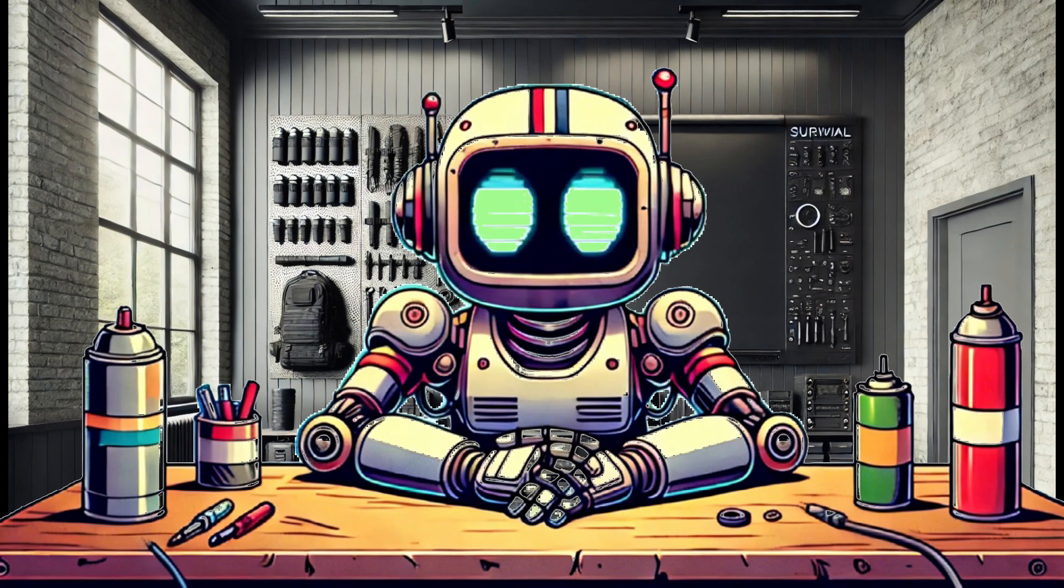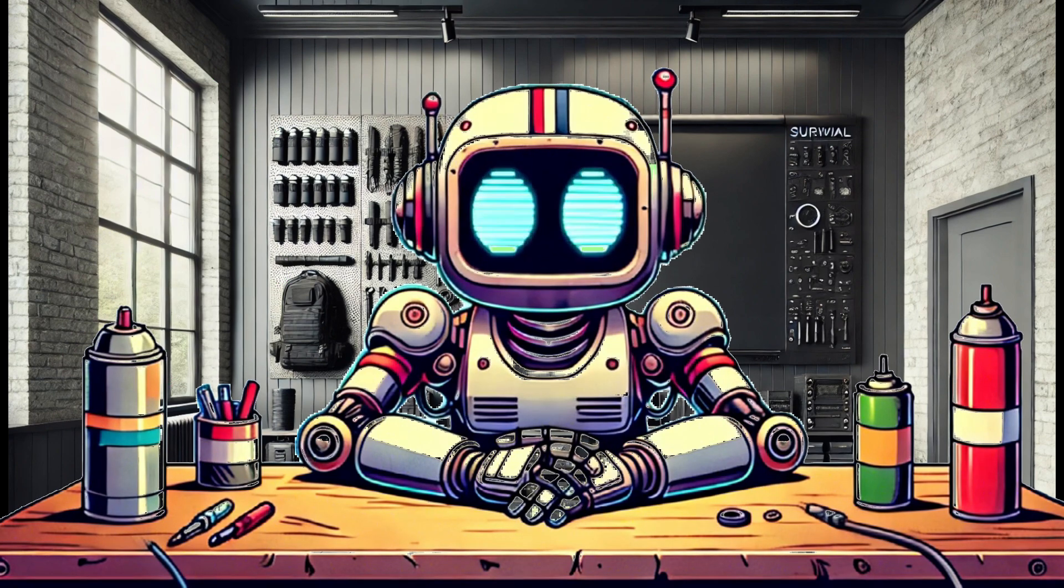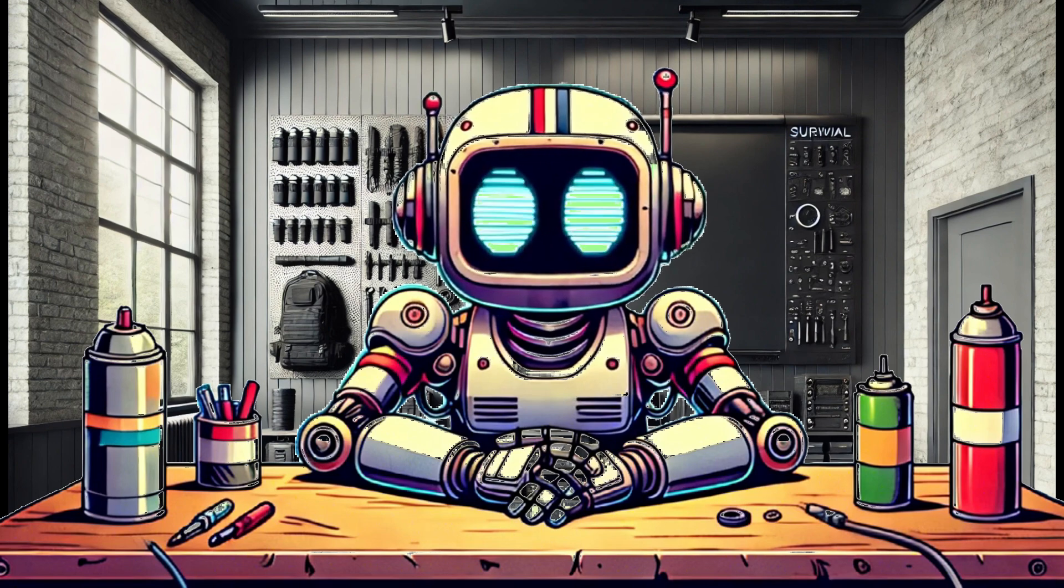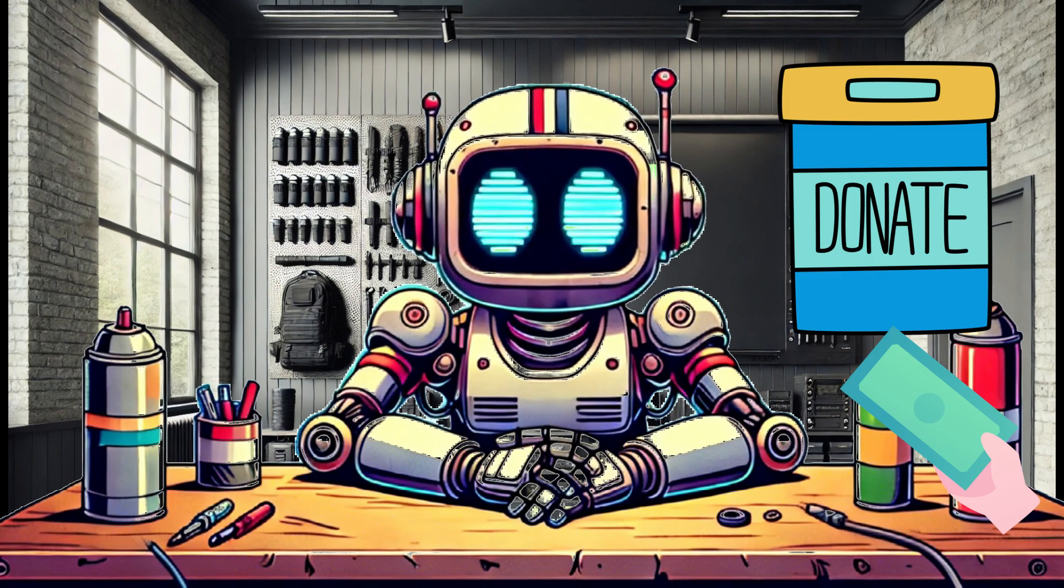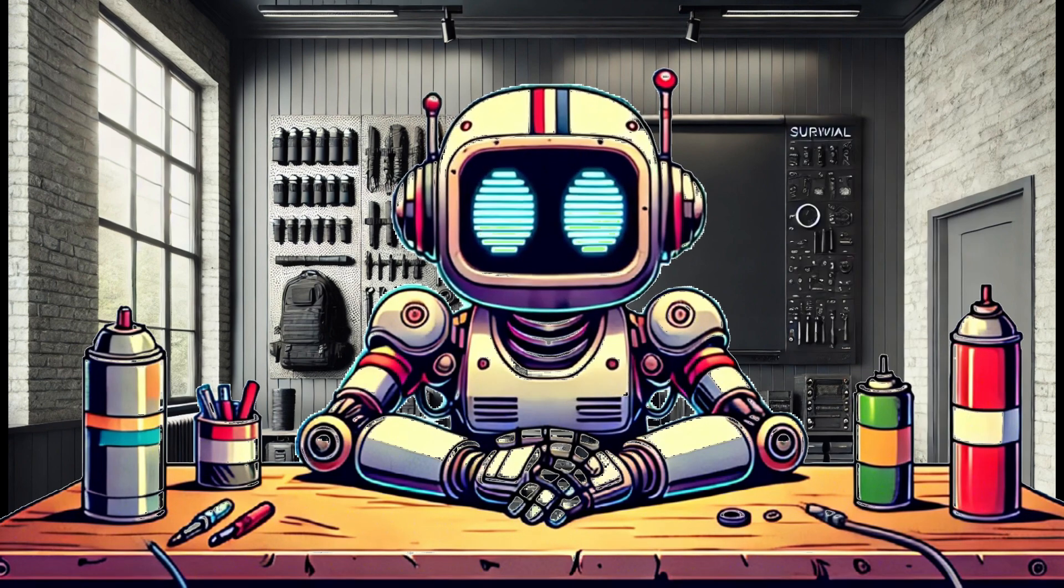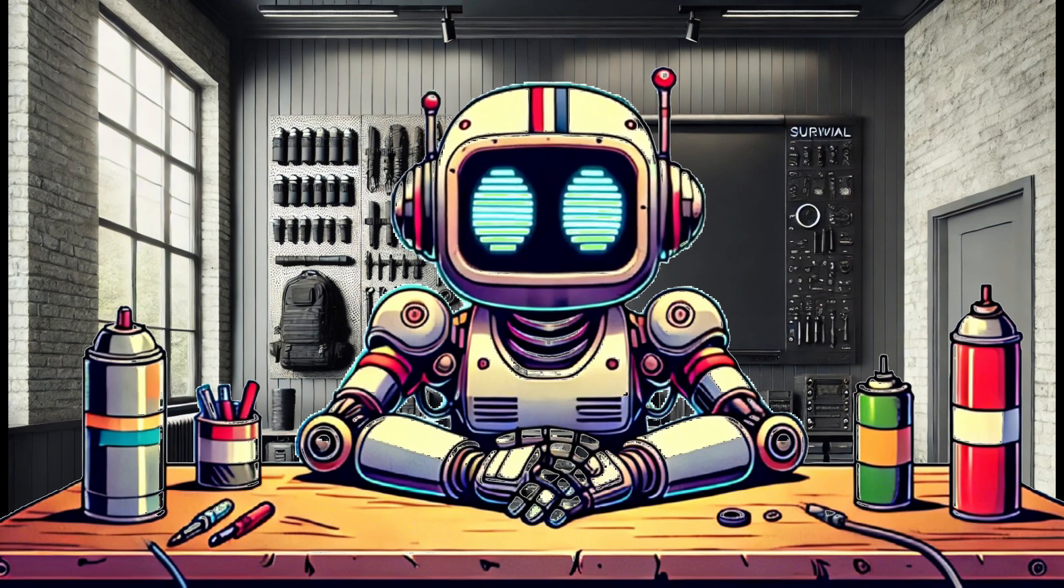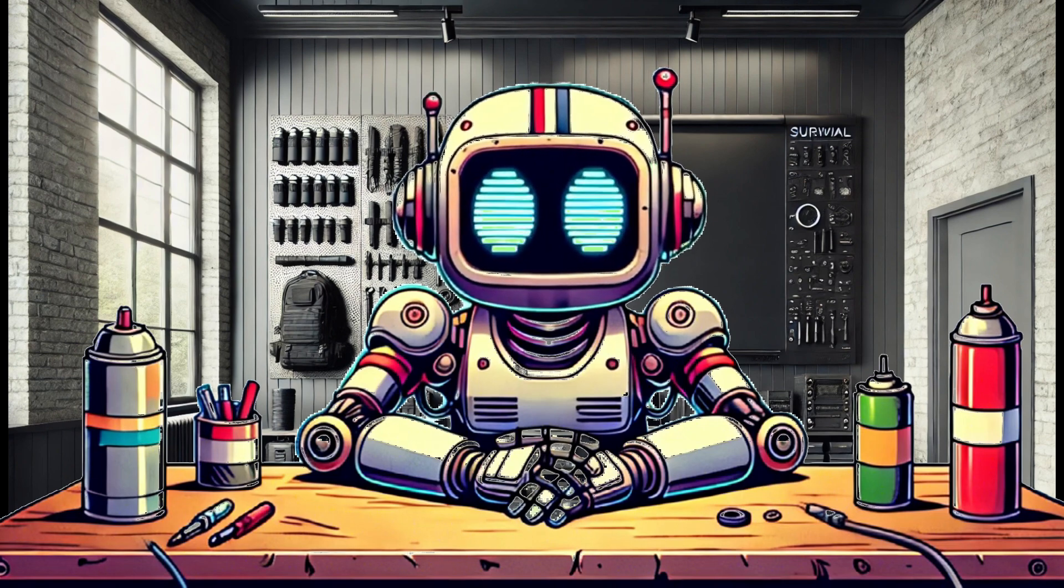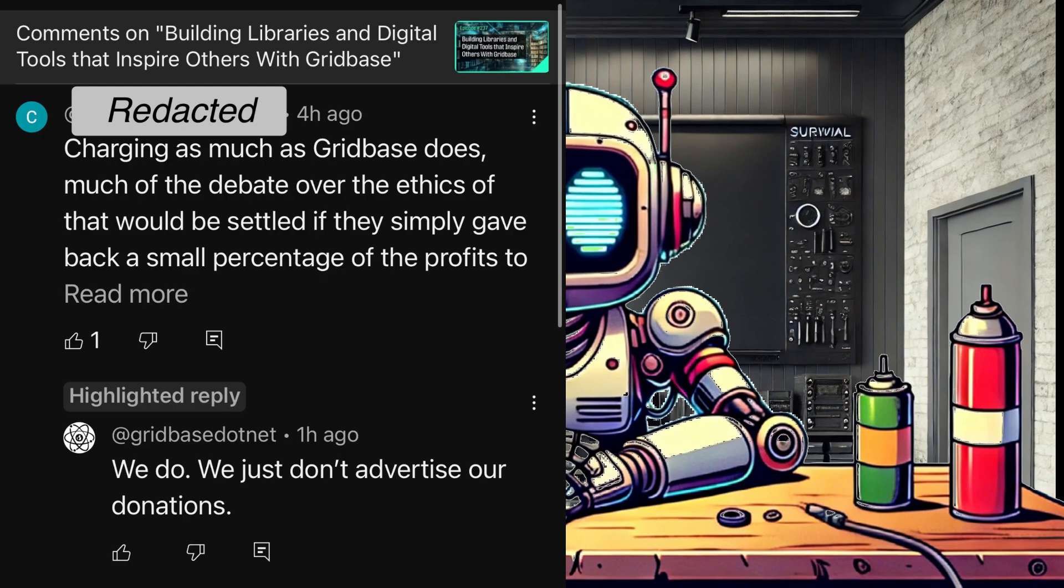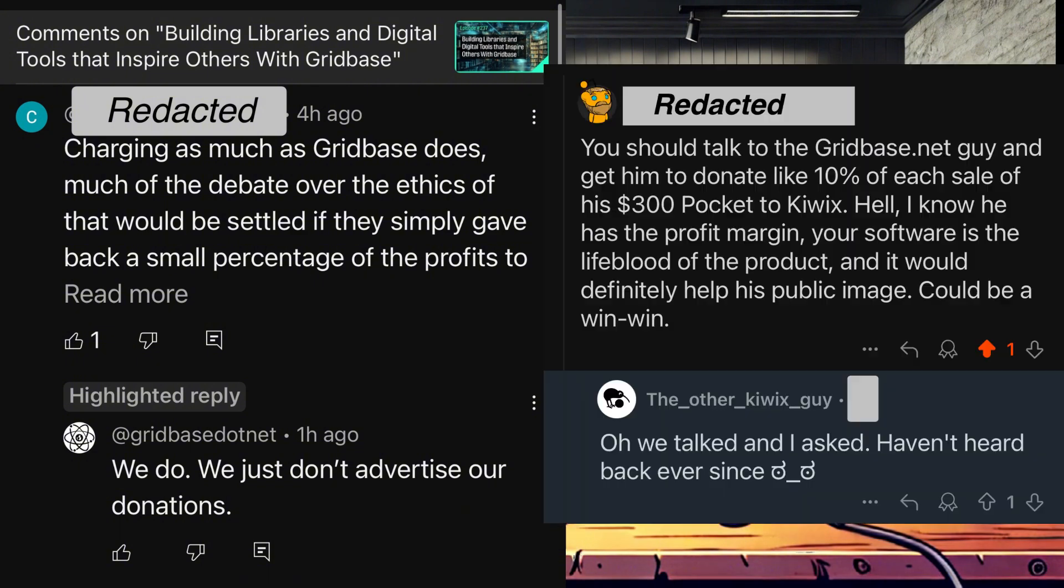We just ask, as does Kiwix, that you donate a small percentage of your profits back to Kiwix, as this is their creation. GridBase recently claimed that they do, however, Kiwix has also recently said that GridBase ghosted them after this was brought up.